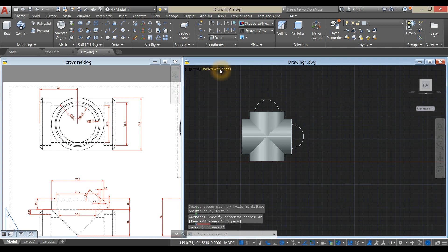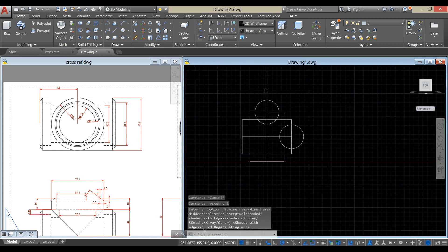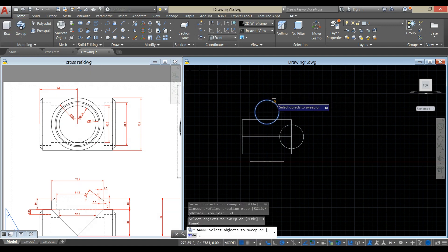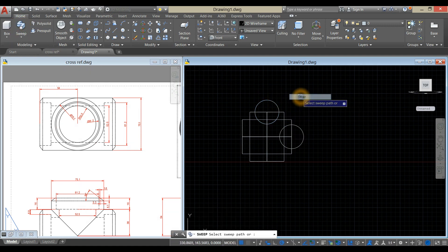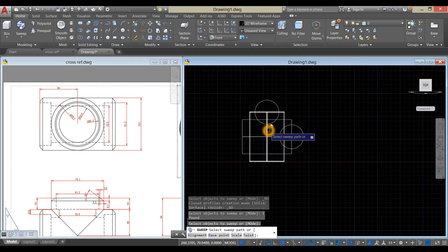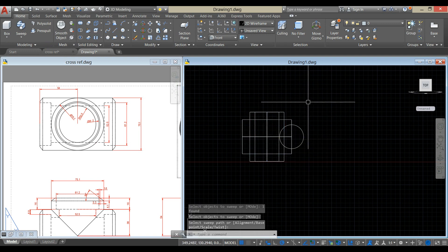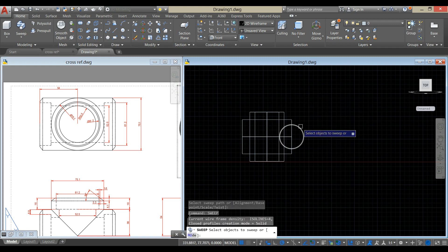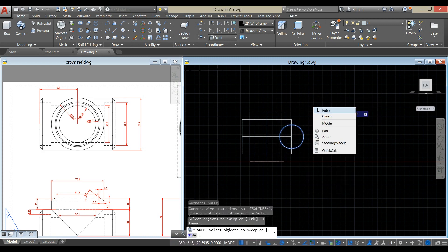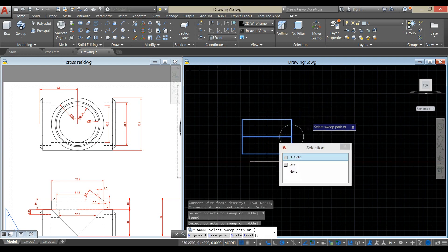I'm just going to change this to 2D wireframe — it's easier. Sweep again: click this circle, right-click enter, and click this line. Repeat sweep, click this circle, right-click enter, and click the other path.